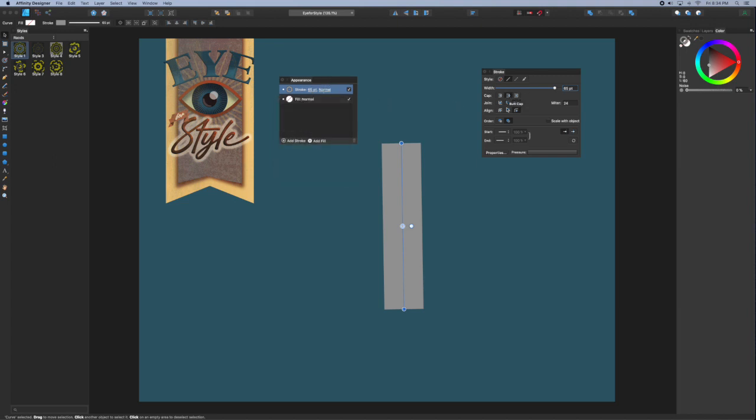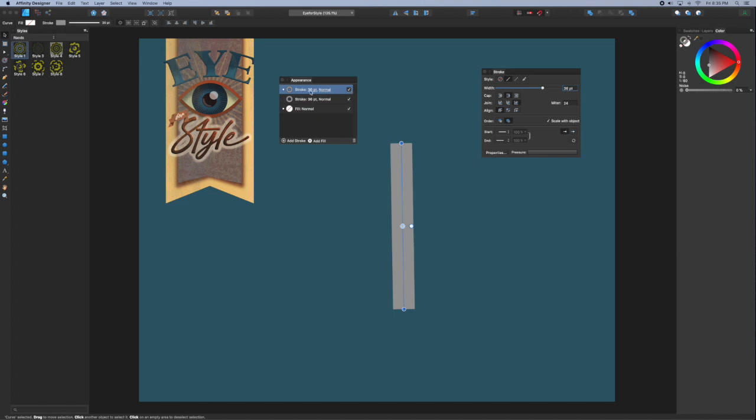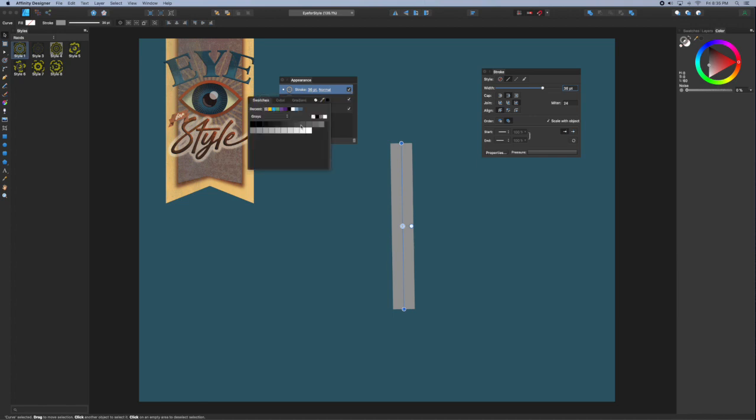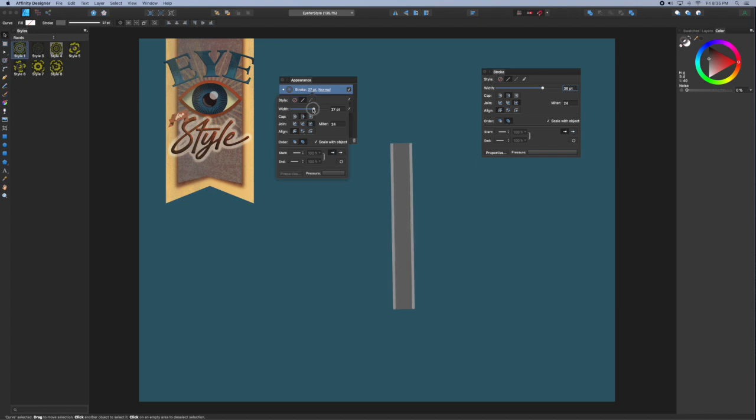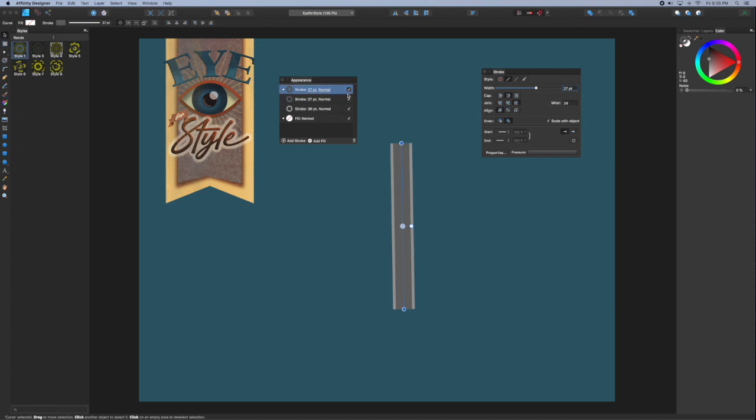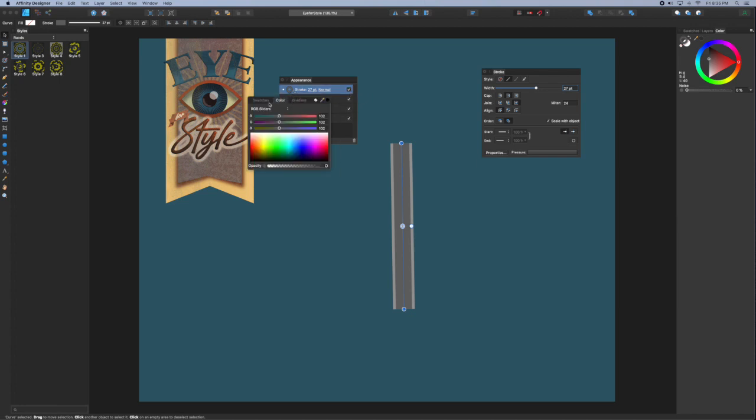I can also use the stroke palette to change the cap end and make adjustments. Once I'm happy with that initial stroke I'm going to duplicate it and change the color swatch to a darker gray. Then I can change the thickness of that. Notice that now the lower stroke that's partially hidden by the top stroke is acting like the verge of a road.